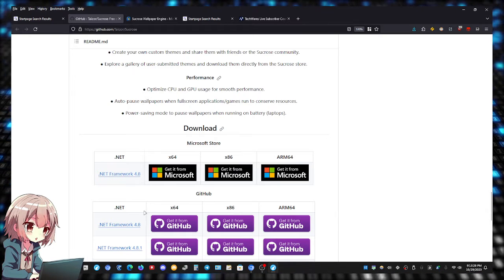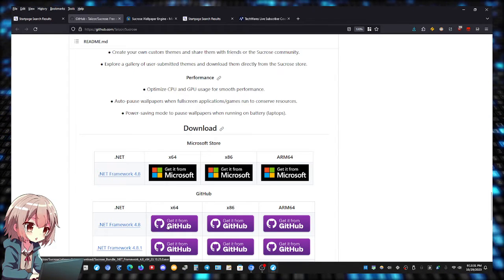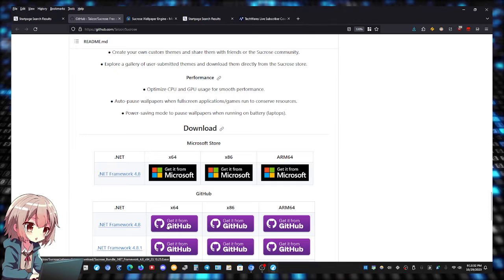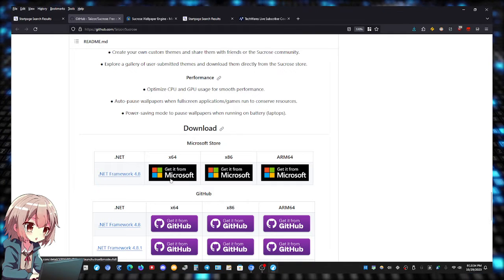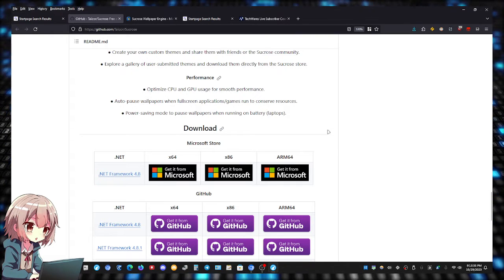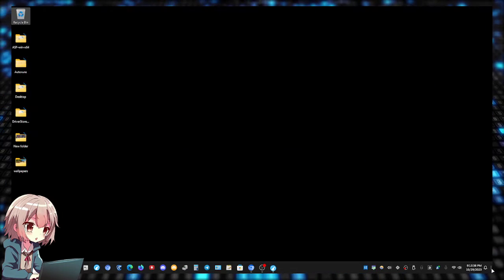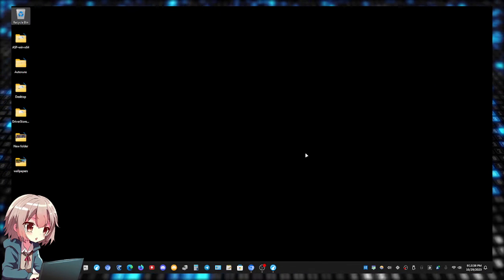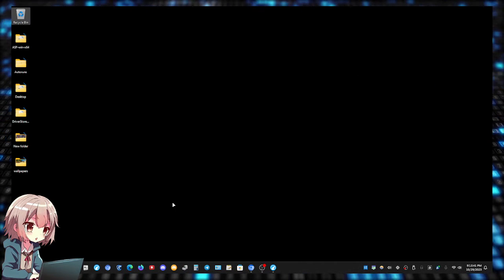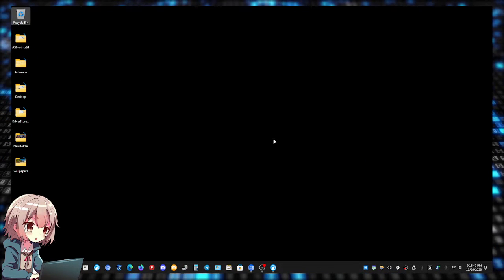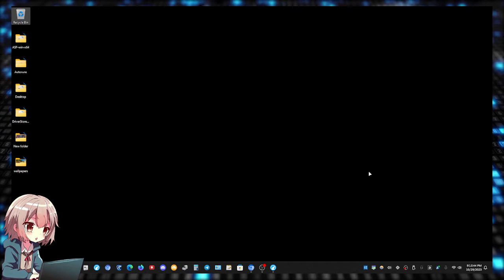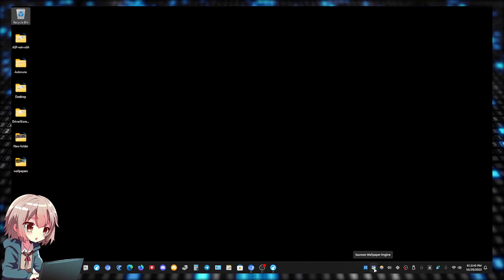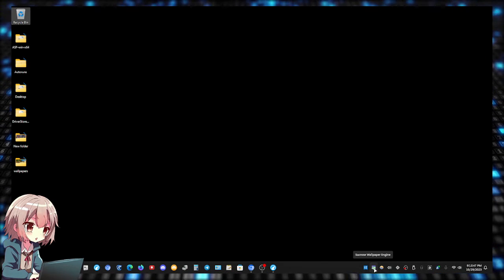Once you click this it will begin installation, or once you've already installed it from the Microsoft Store, let's run it. Let me show you how it works. As you can see right now my desktop background is completely blank, I don't have any wallpapers. Let me run Sucrose Wallpaper Engine.